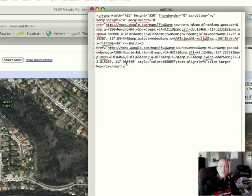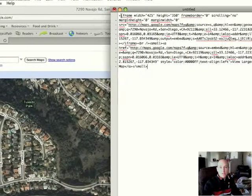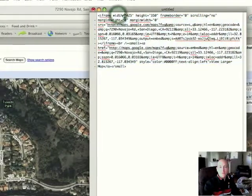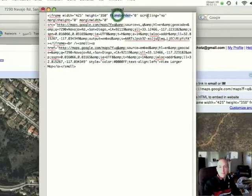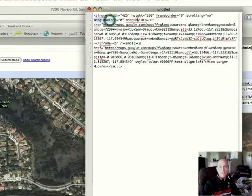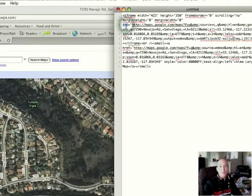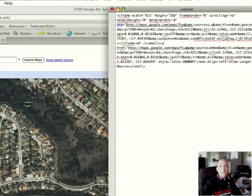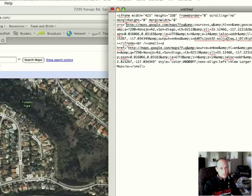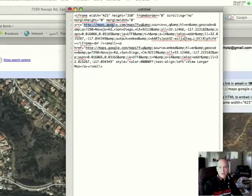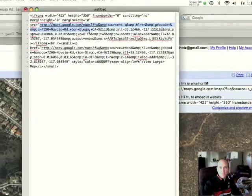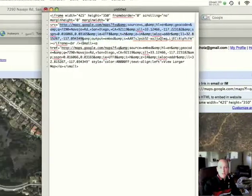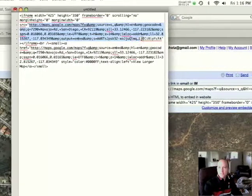And all we want is the source URL within this code. So the code always starts off with iframe, and then it will have the width, the height, something about a frame border, scrolling options, margin height and margin width. And then eventually you'll get to an area that says source or src equals. And then after source equals and quotes, you'll find the URL that we're looking for. So we're going to want to copy this URL and exclude the quotes. So everything inside the quotes, go ahead and highlight. Just kind of follow it down until you get to the end of the quotes. And it might be a little difficult at first to do this, but eventually you'll get the hang of it. It usually goes down about four lines.